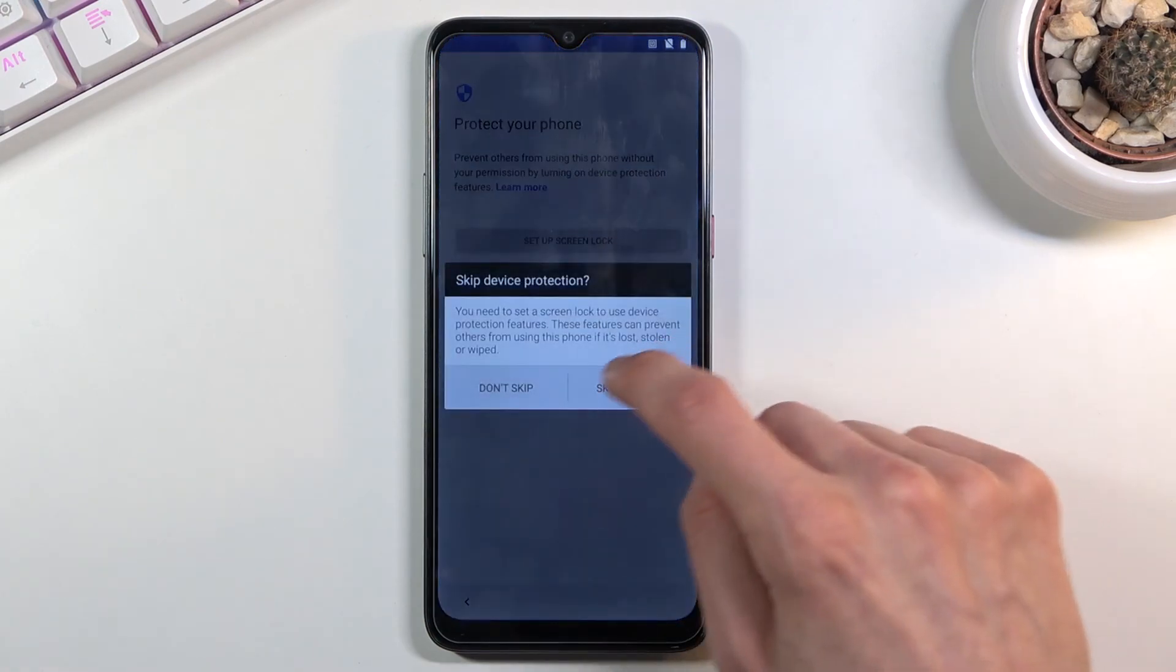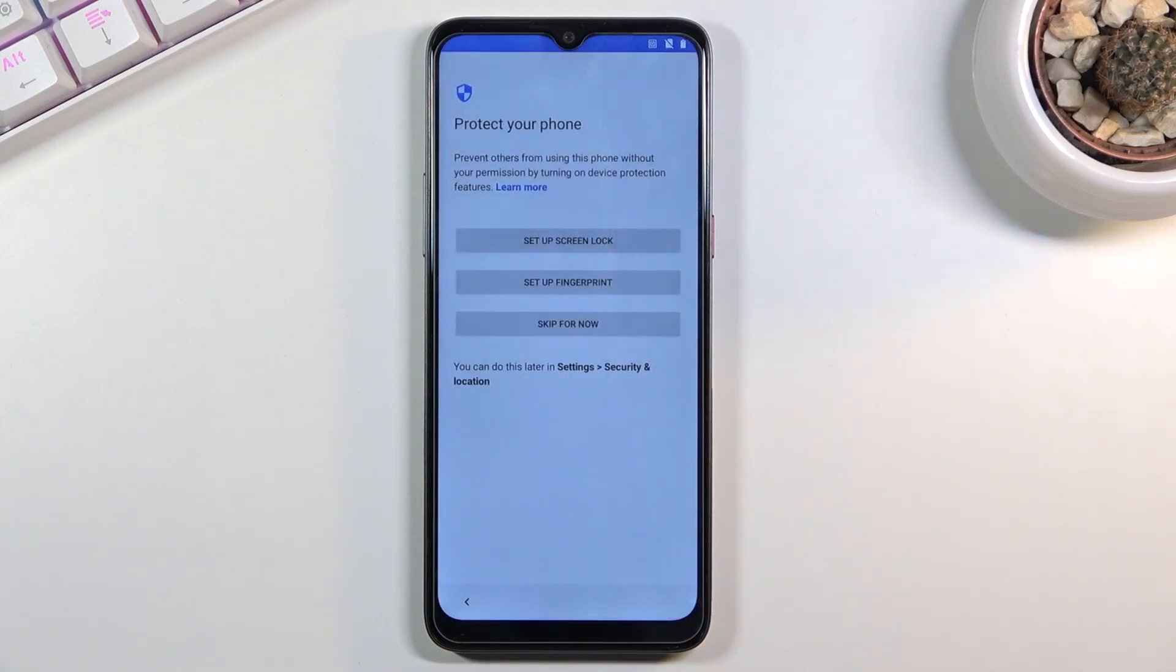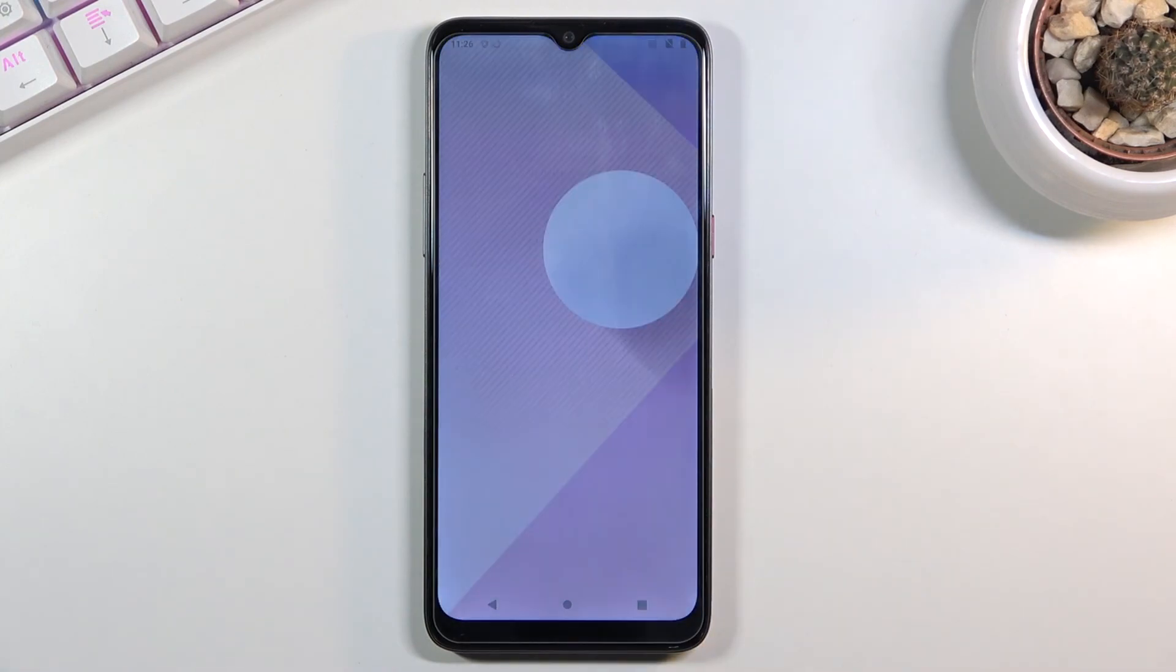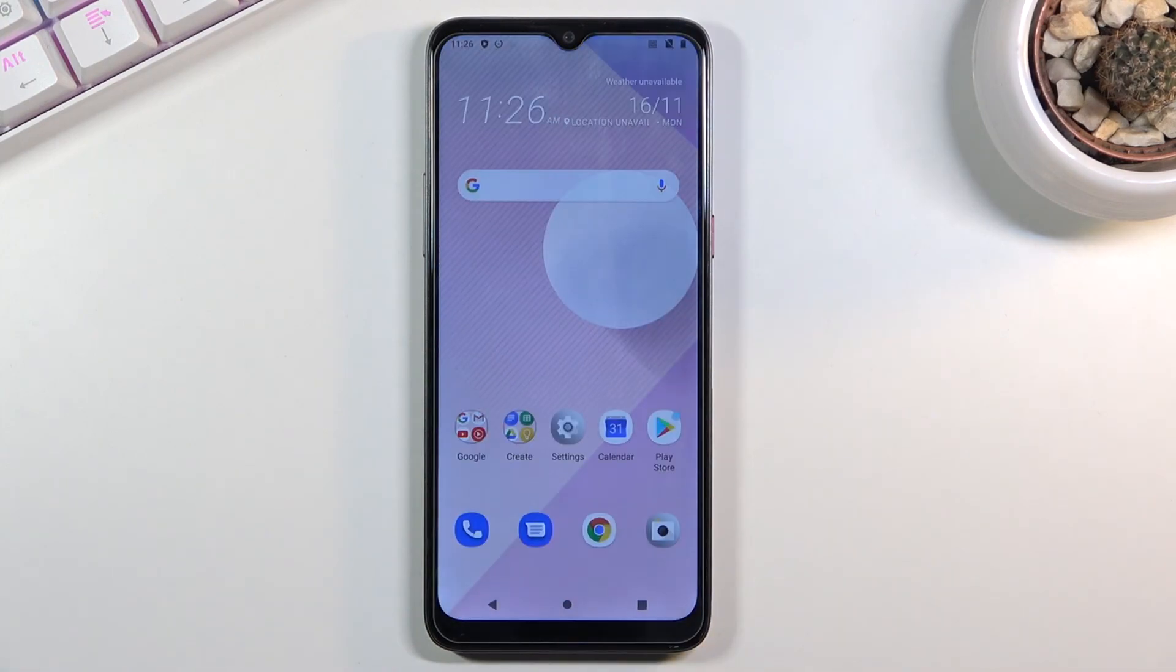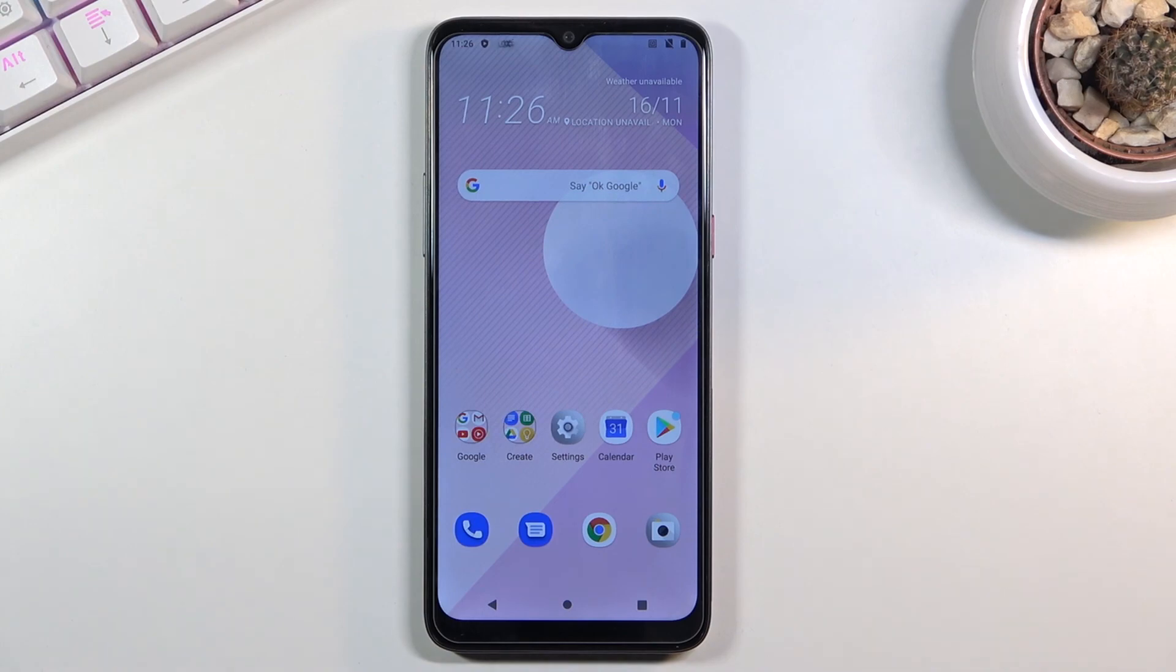There we go, we're on the home screen. As you can see there is no need to verify anything and by now the device is fully unlocked. So if you found this very helpful, don't forget to hit like, subscribe, and thanks for watching.